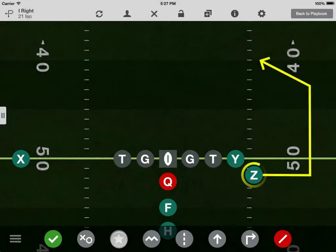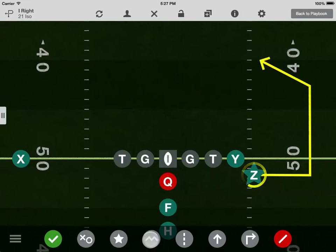You can designate any position as the intended receiver. Tap this button to make the first segment zigzag to indicate pre-snap motion.